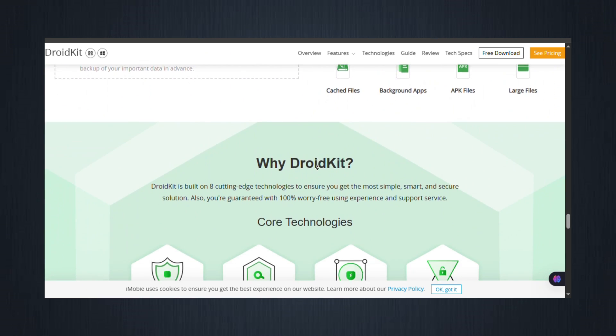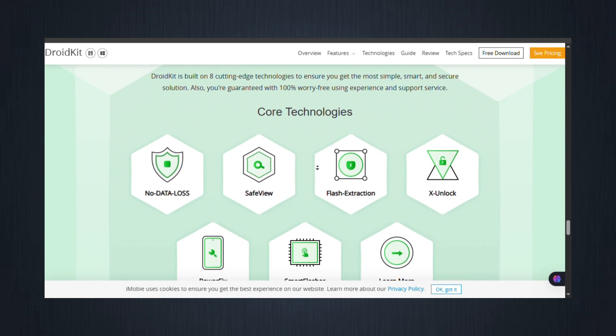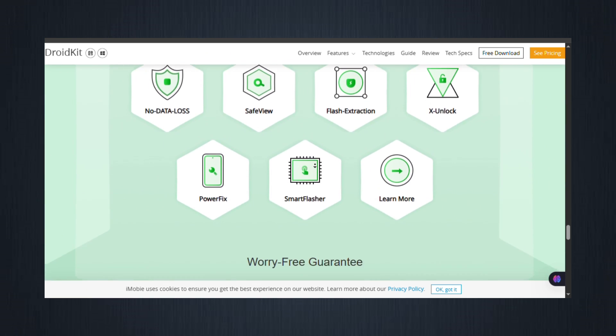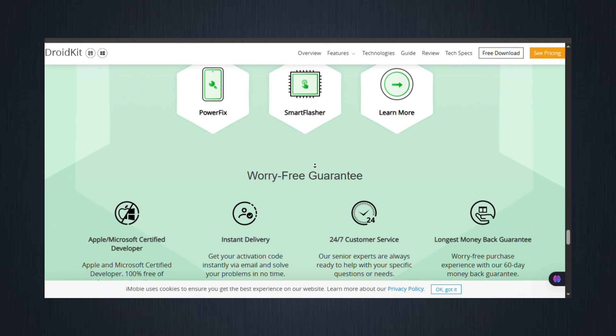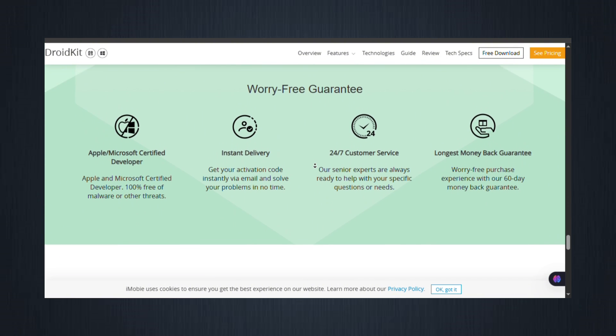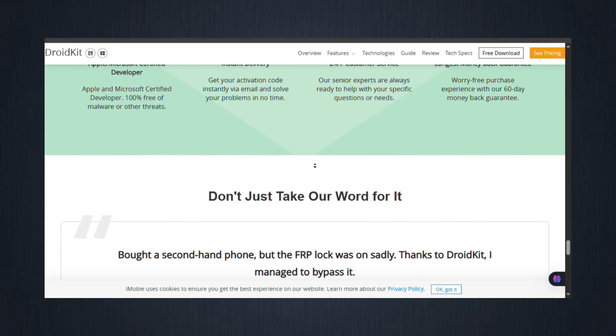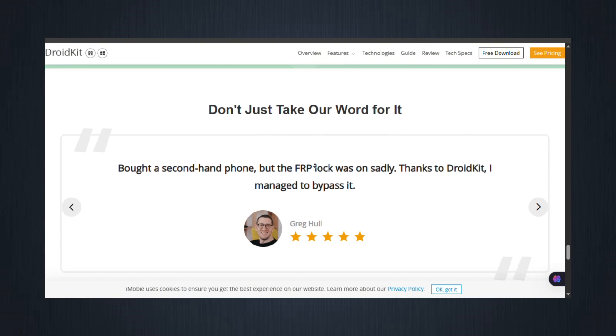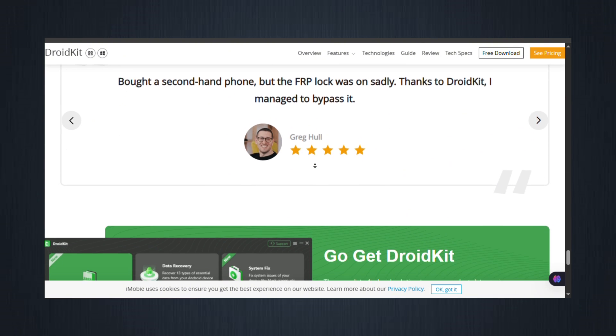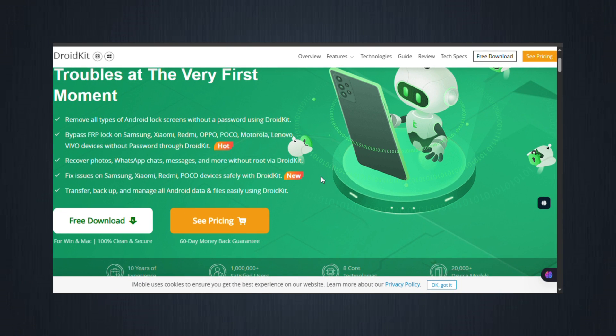So if you've been struggling with FRP lock and want a fast, safe, and effective solution, DroidKit is your answer. Download DroidKit today using the link in the description and unlock your phone in just minutes, safely and easily.